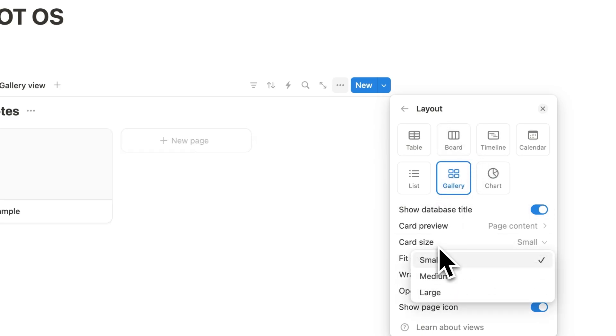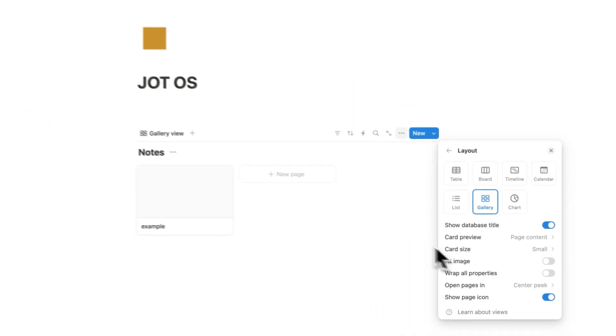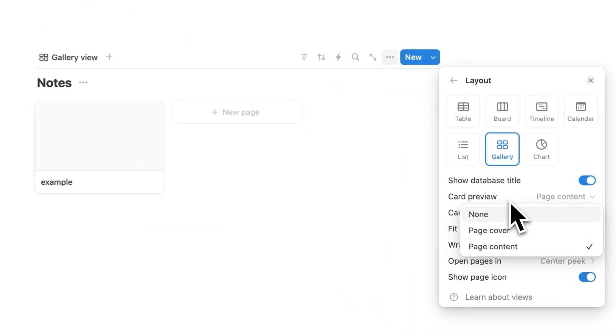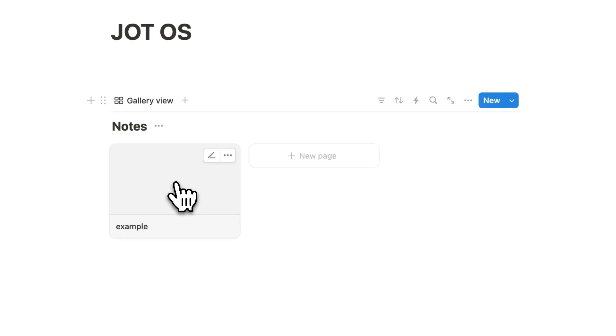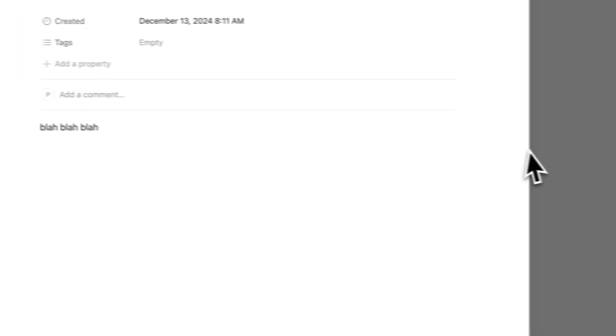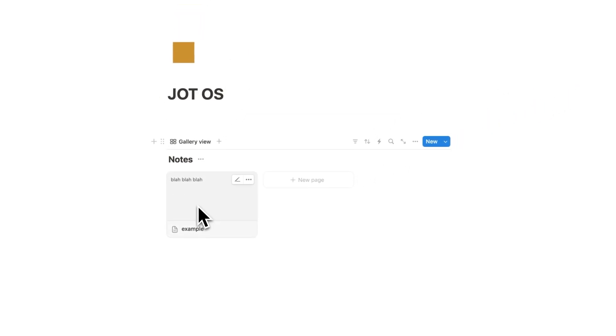And we are going to change the layout here from where the gallery is medium to small. Obviously, if you want, you can keep it medium or you can have it large, whatever you want. But I think small makes sense. And we're going to have the setting card preview page content here. That way we can see a preview of the note. So if I write blah, blah, blah here and click away, you can see the inside of this note here.